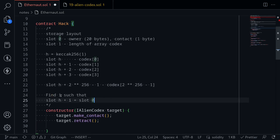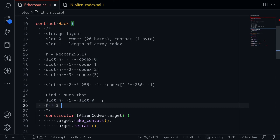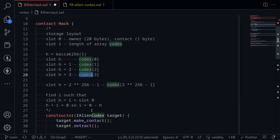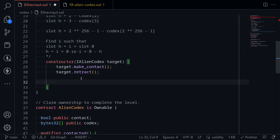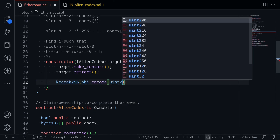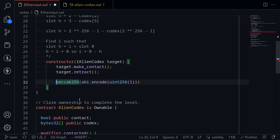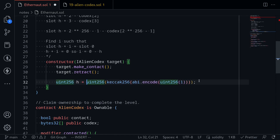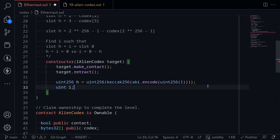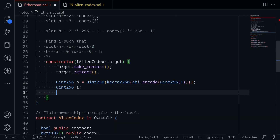We need index i such that h + i ≡ 0 (mod 2^256). Solving for i: i = 0 - h, or simply -h. That is the index of the Codex array we need to overwrite in order to overwrite slot 0, which contains the owner state variable.